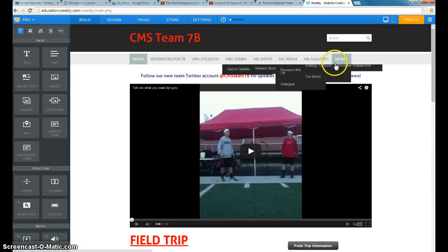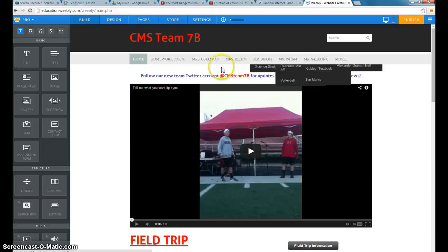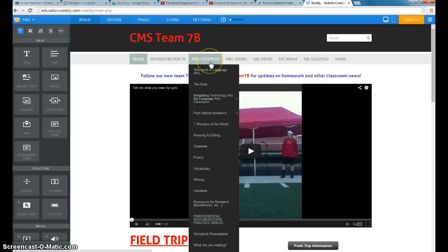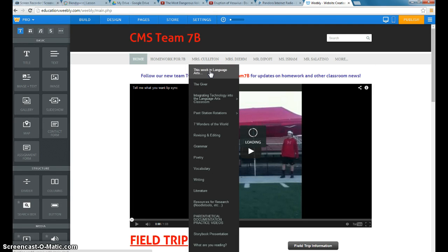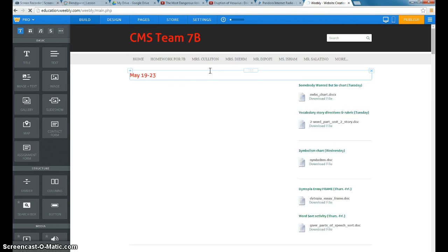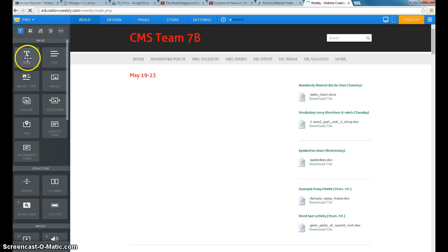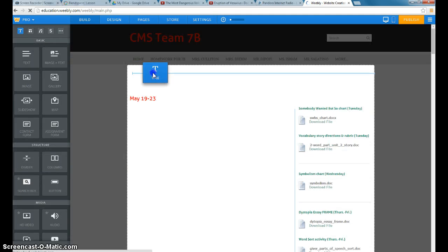You'll see that we each have our own page. I'm going to go to my page. And just this week in Language Arts. If I don't have a major project going on, this is usually where I direct the kids to go.